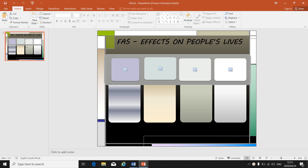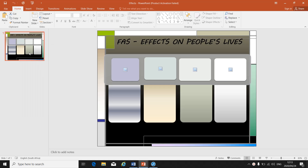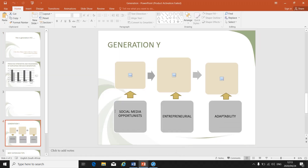On the left hand side, make sure that you select the slide — there should be an orange block around it, confirming the slide is selected. Right click on the slide, go to copy, and click on copy. Then go back to the presentation that you are busy with.